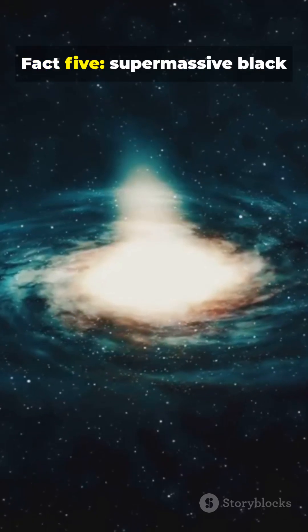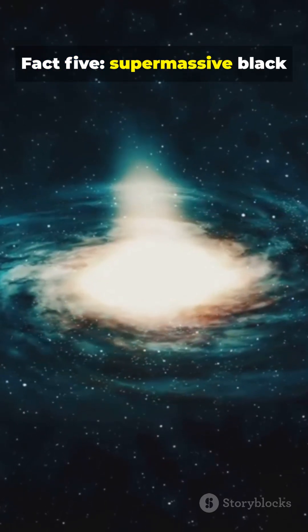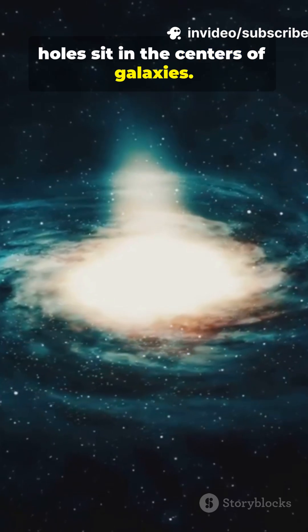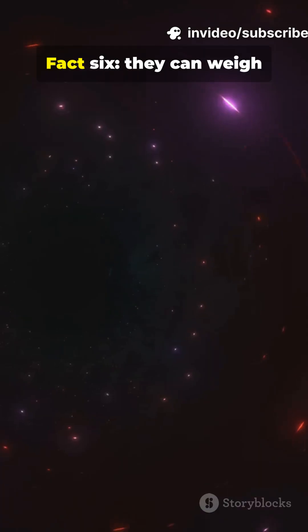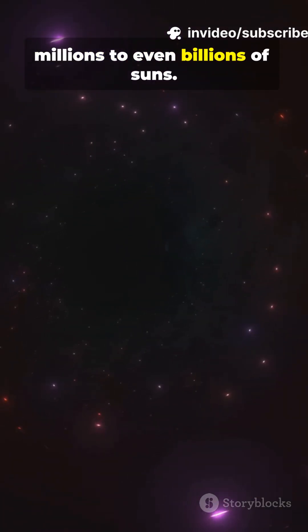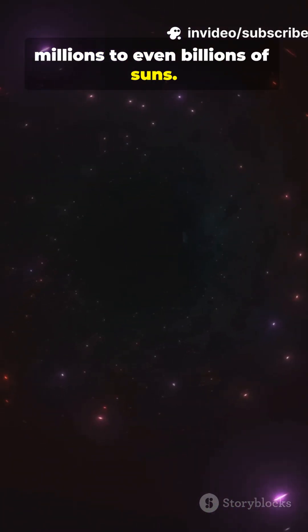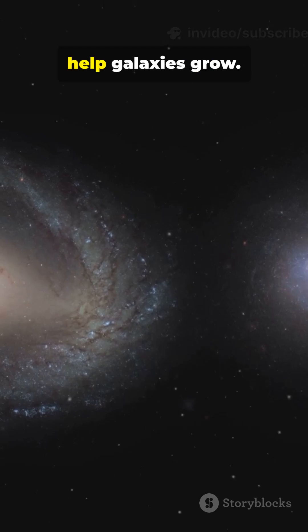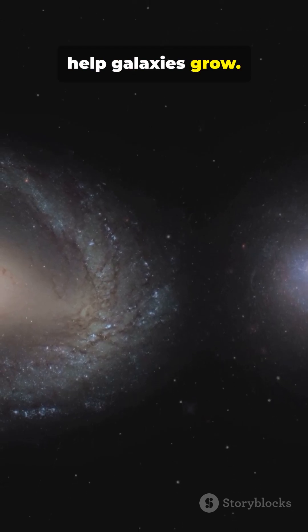Fact 5. Supermassive black holes sit in the centers of galaxies. Fact 6. They can weigh millions to even billions of suns. Fact 7. We think they help galaxies grow.